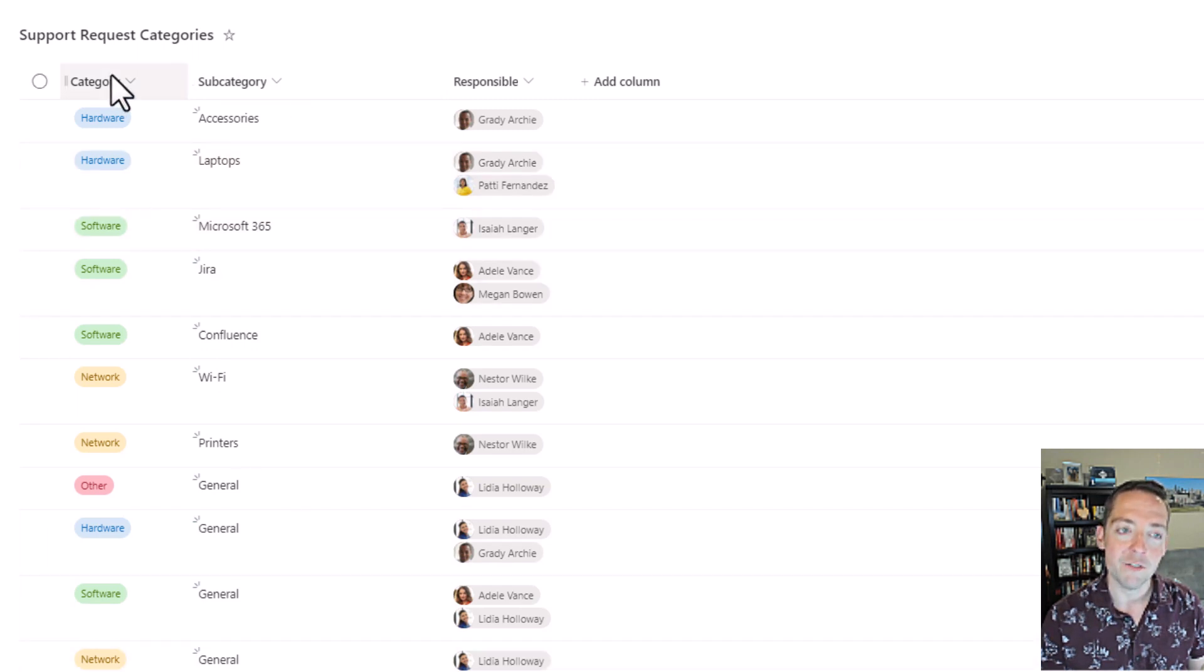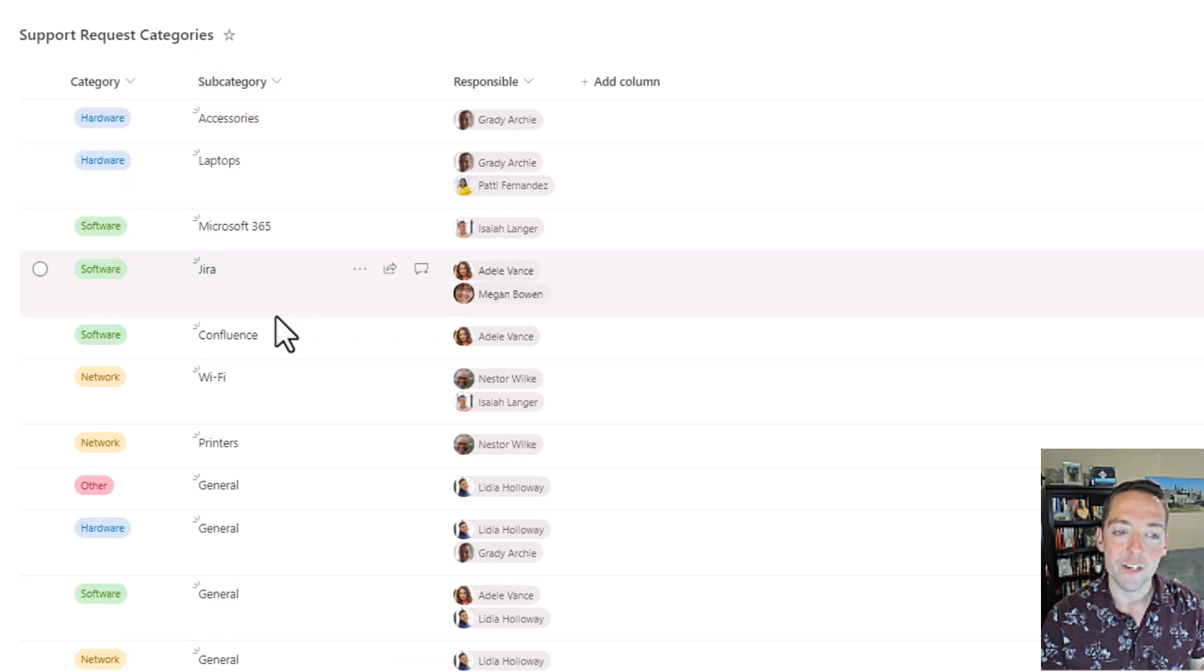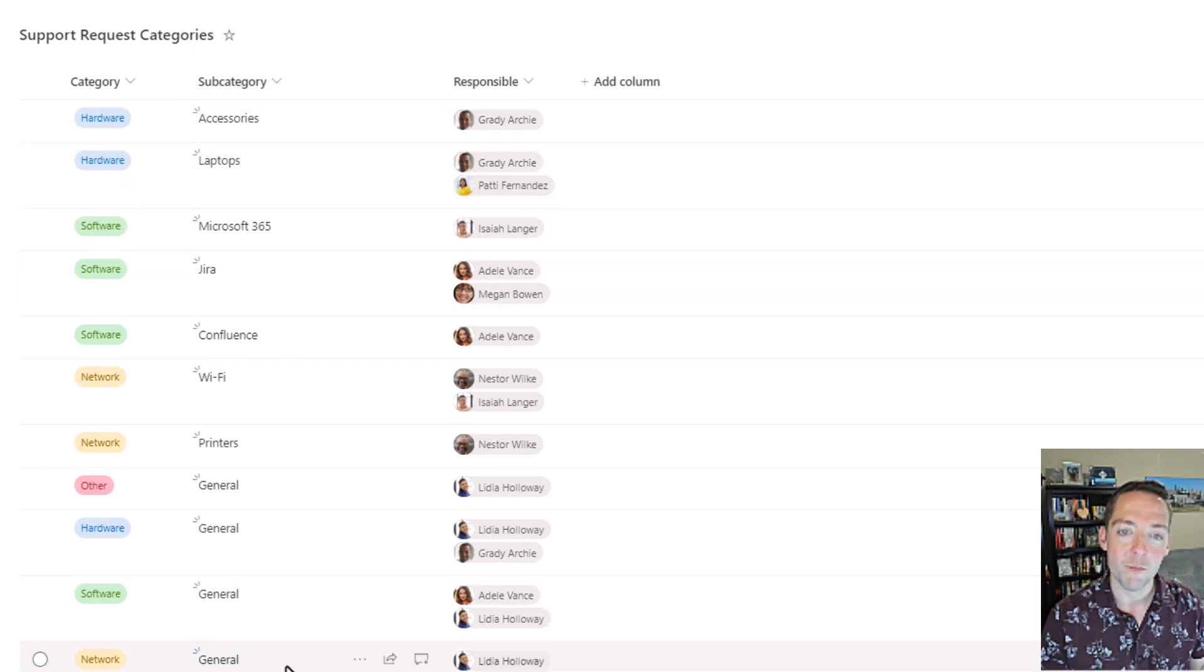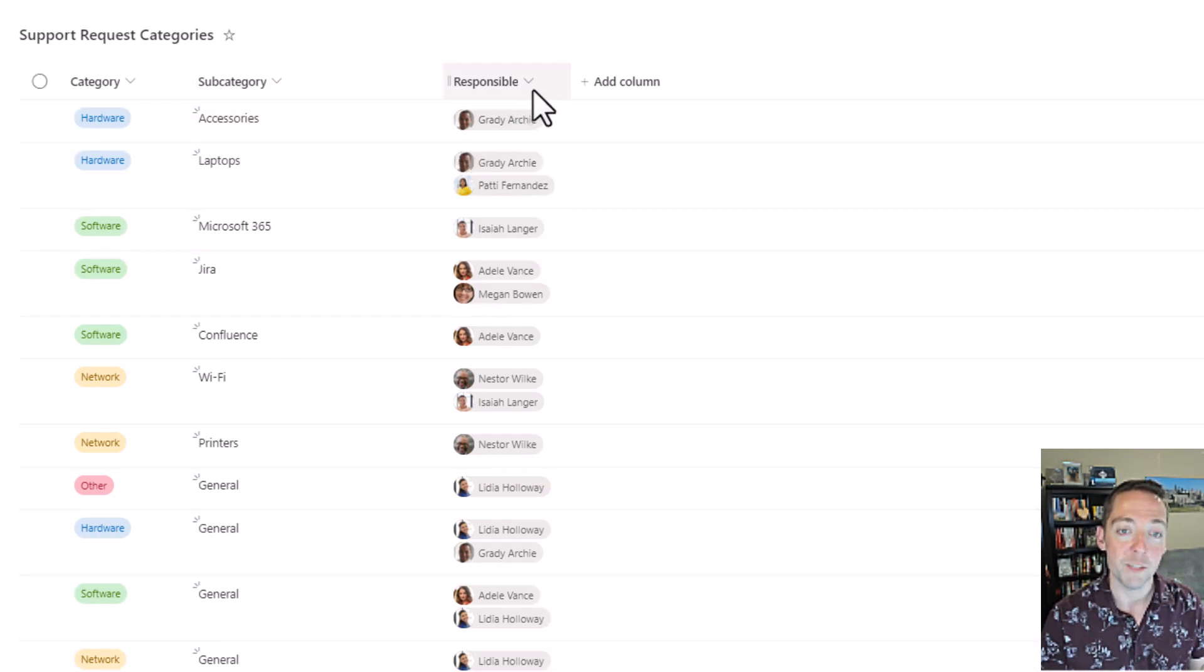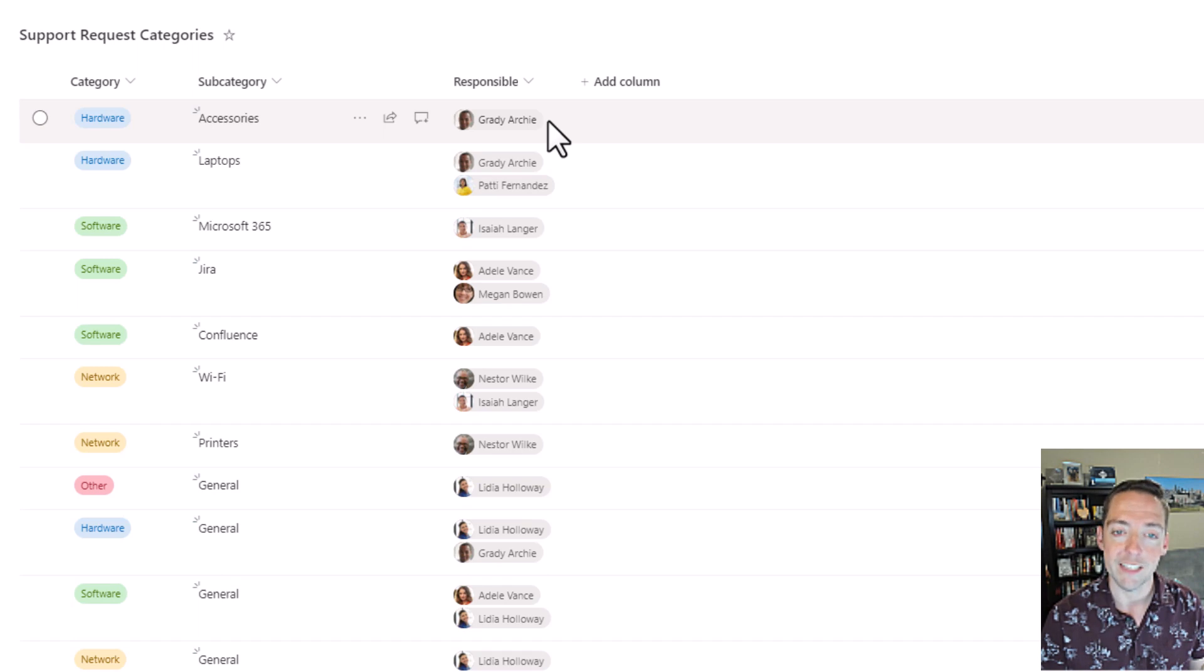Category is a choice column just to make sure they're consistent. Subcategory is text, they can type in whatever they want there. And then responsible is where they determine no more than two people per subcategory that can handle those requests as they come in.